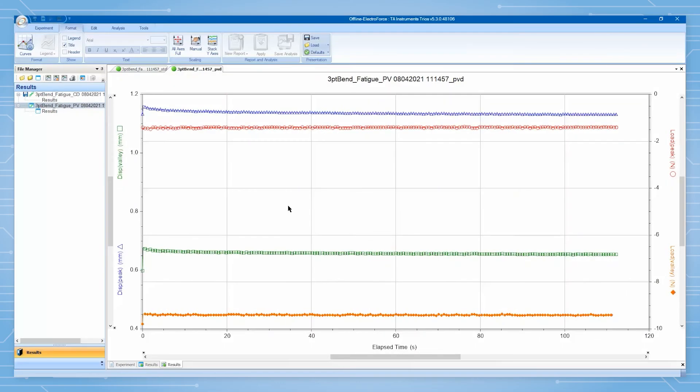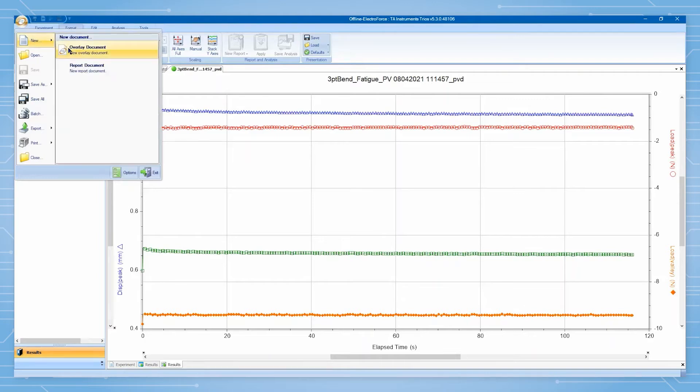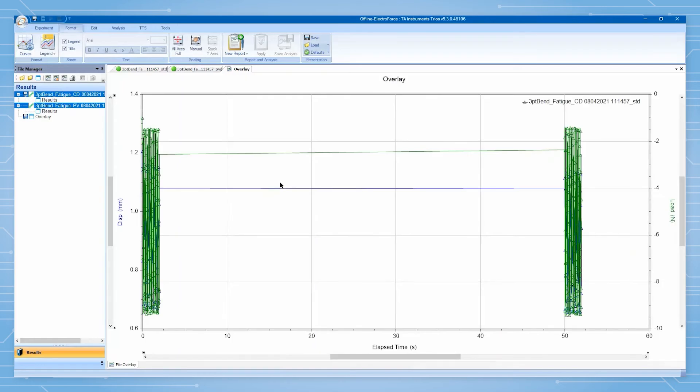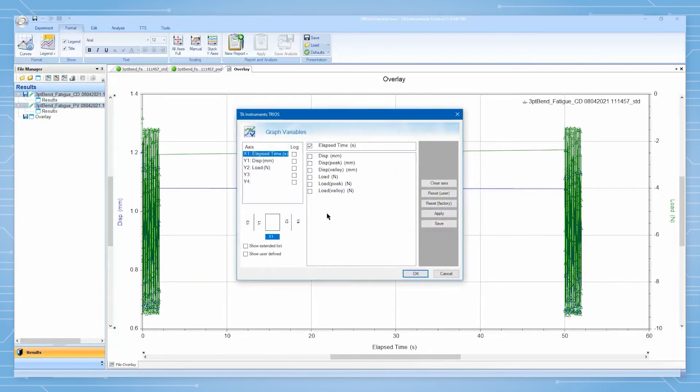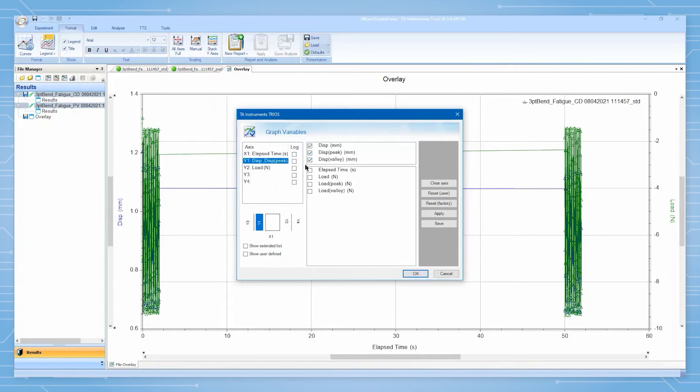To overlay the timed and peak value data, click on the TRIOS icon on the upper left of the screen, highlight new, and click on overlay document. Then, click and drag the data files from each data acquisition scheme from the file manager sidebar to the center of the screen and define your variables of interest for displaying.